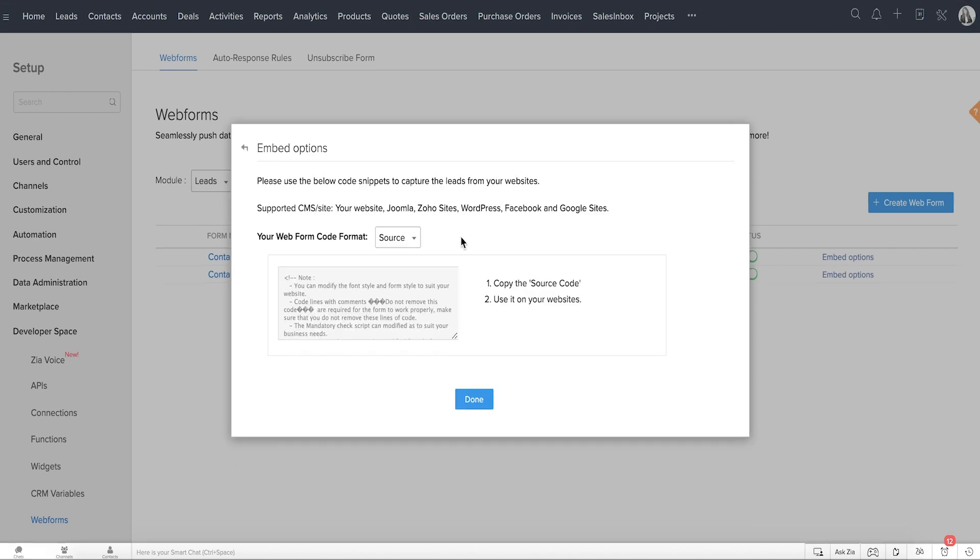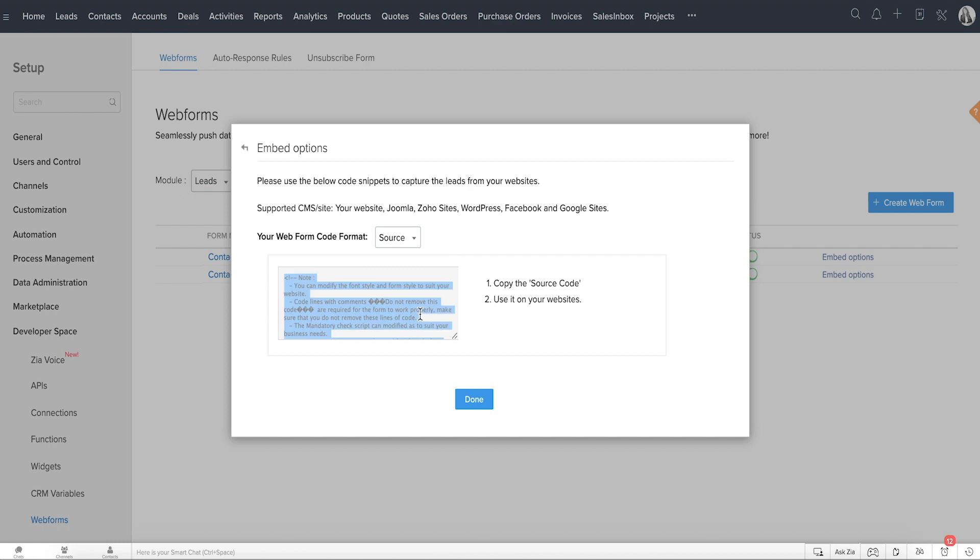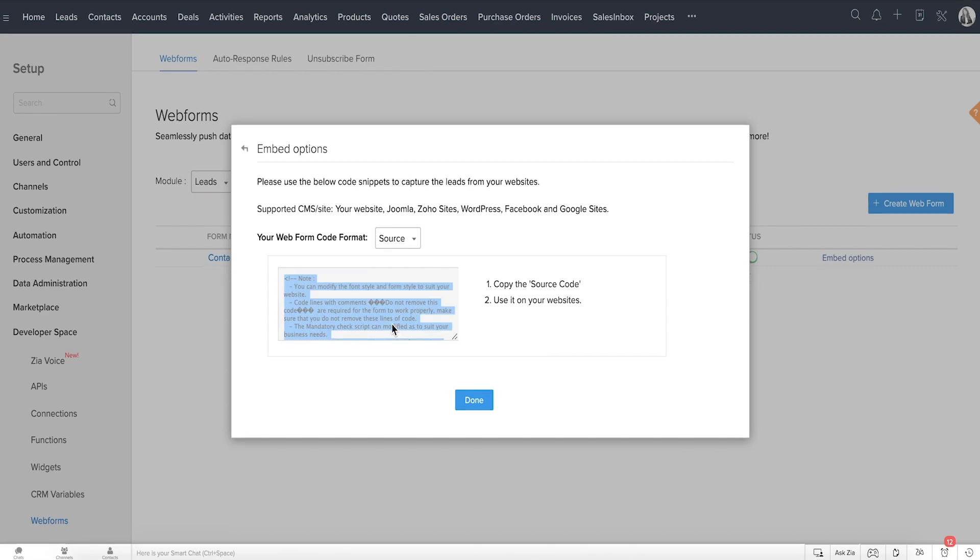Copy the source code in the desired format and publish it on your website. If you're not familiar with working with code, simply send the source code to your webmaster and they can help you get this done in minutes.